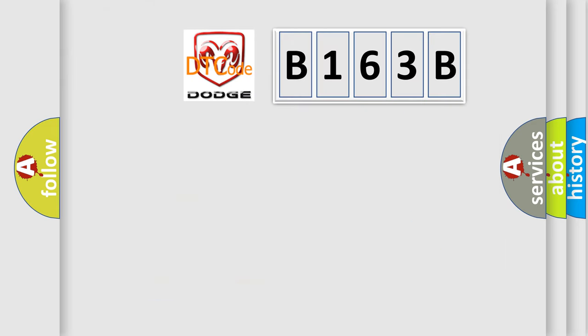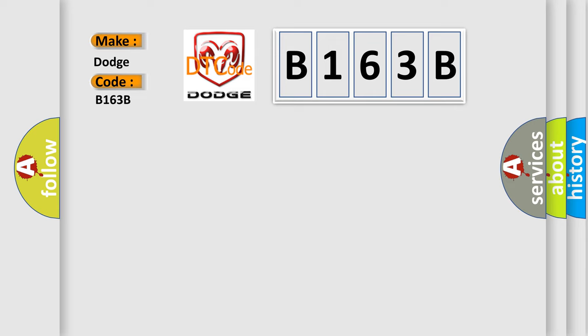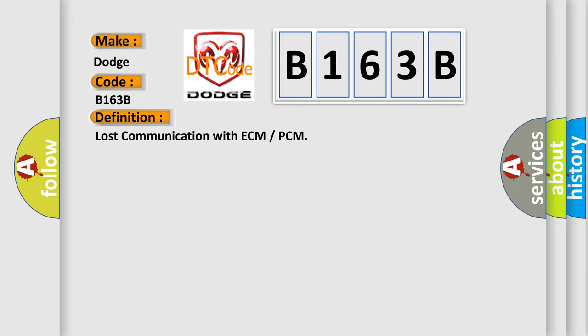So, what does the diagnostic trouble code B163B interpret specifically for Dodge car manufacturers? The basic definition is Lost communication with ECM or PCM.